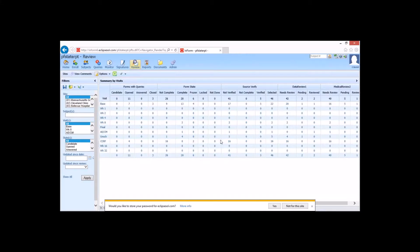So now we're going to go ahead and take a look at reporting. The primary users for reporting may typically include the CRAs, maybe the CDMs, and of course study managers or project managers who want to gain a little bit more insight into the actual trial itself.